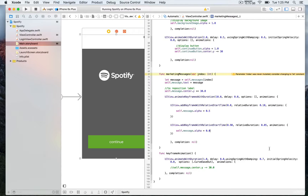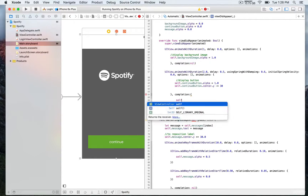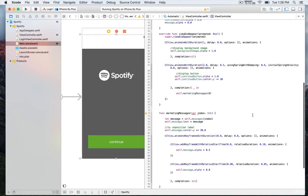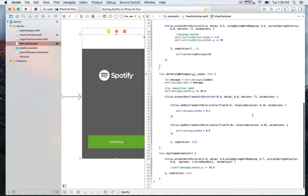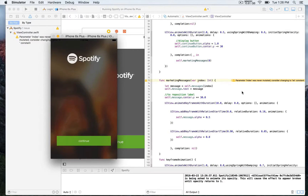Once the animation of the continue button ends, we update the completion parameter by adding the closure with curly braces, and inside we call self.marketingMessages. It takes an integer index parameter to indicate the first position in the array — the first message. We also pass a boolean parameter. Once we run and build, after the button animation finishes we'll see the first message — 'Music for Everyone' — which lasts 10 seconds until the animation ends, then it disappears very quickly in about 5 milliseconds.